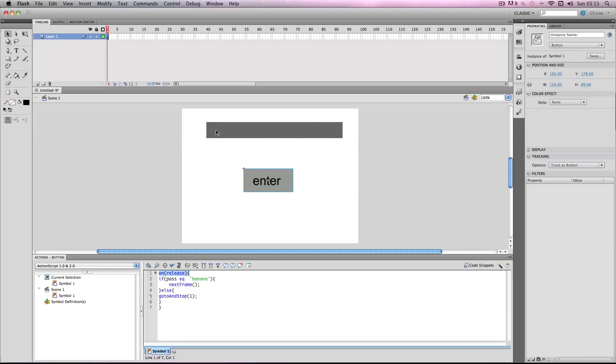If banana isn't entered, or a different word, or nothing's entered, it will go to stop 1, which is this frame. You can also change that as well if you want.